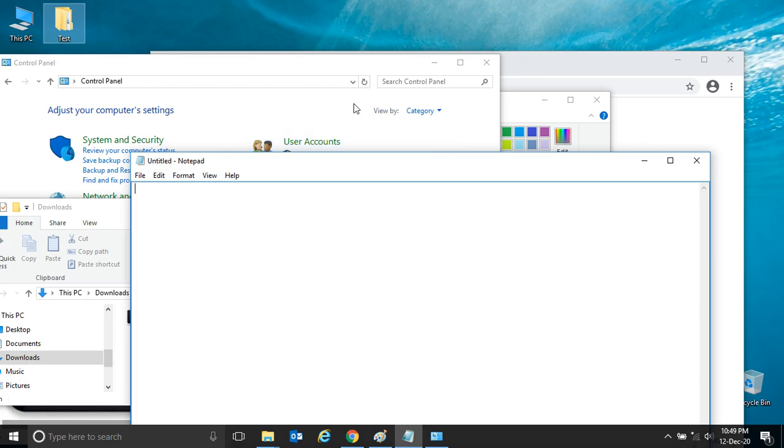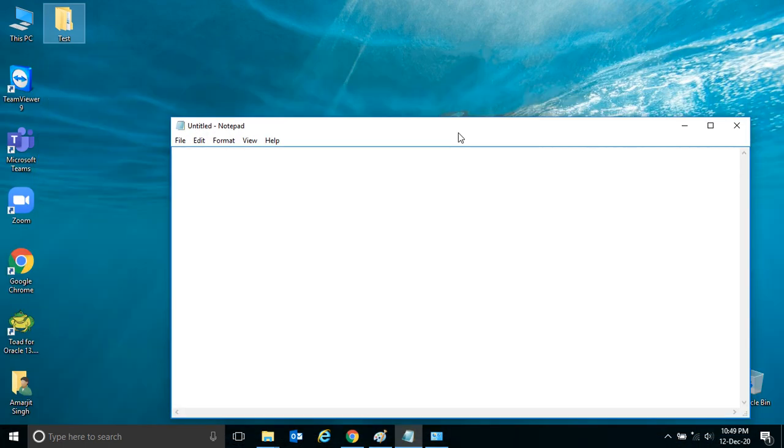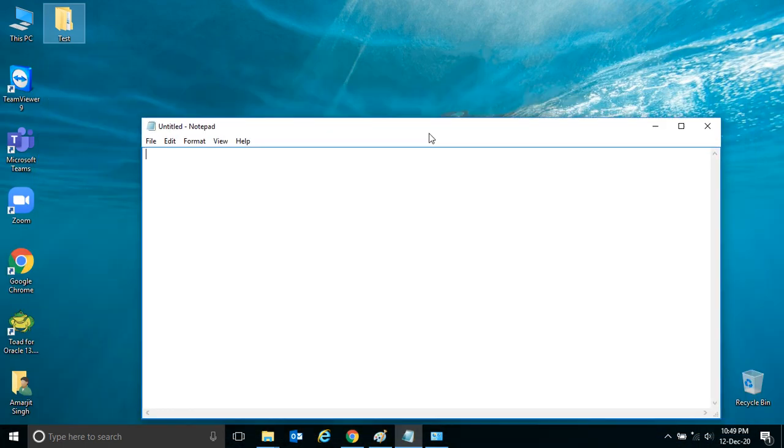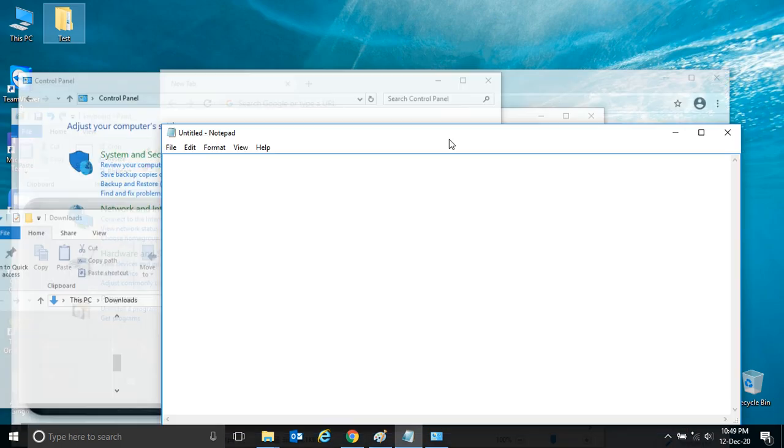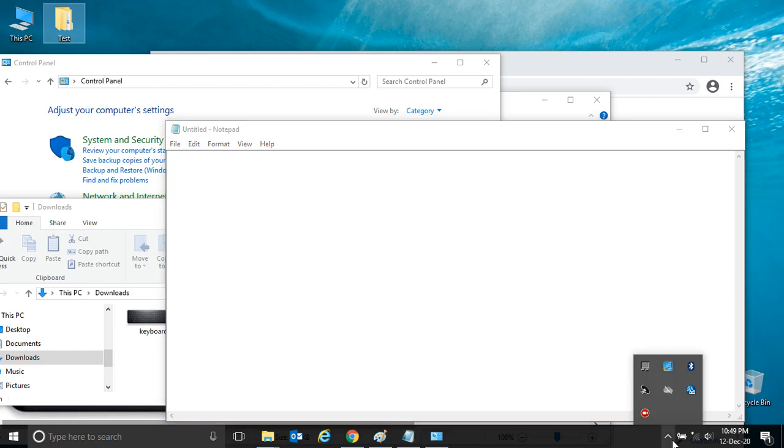If you want to minimize all except this, you can simply shake it. See, you shake it again, all have come. So this is one interesting feature I have found here. Try it from your side. Thank you very much.